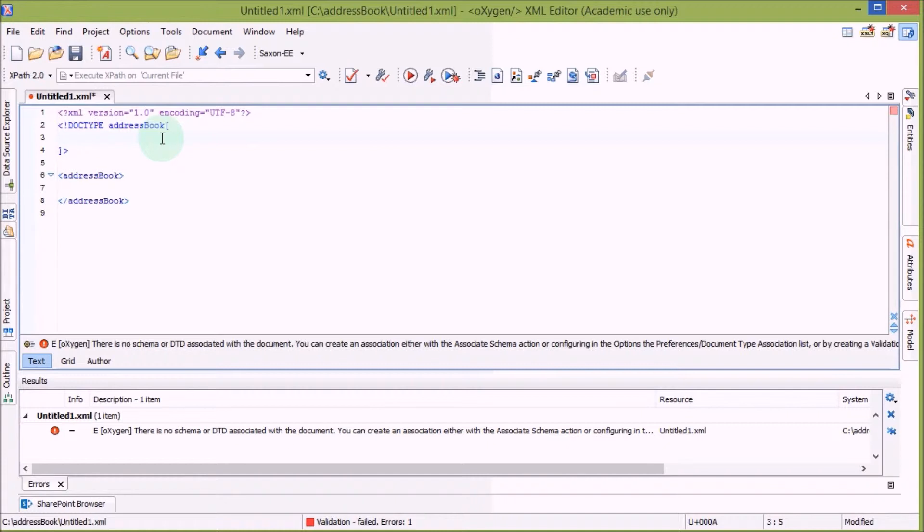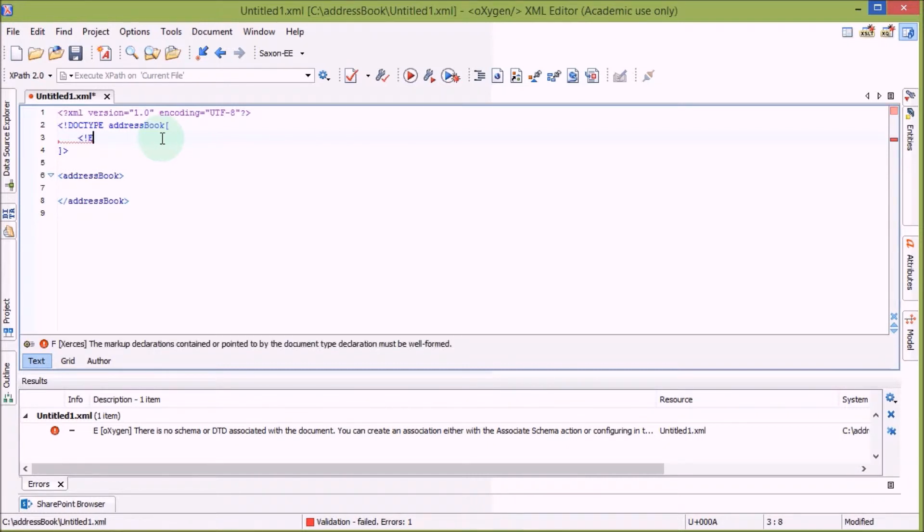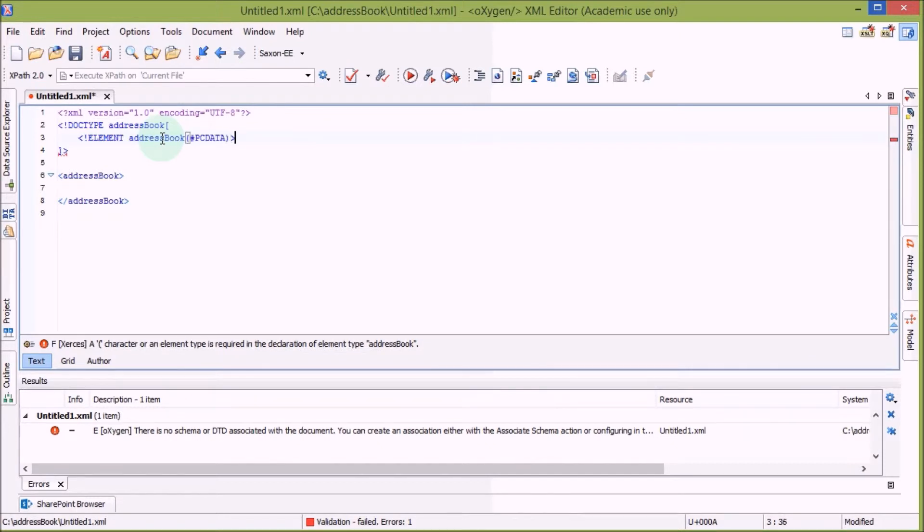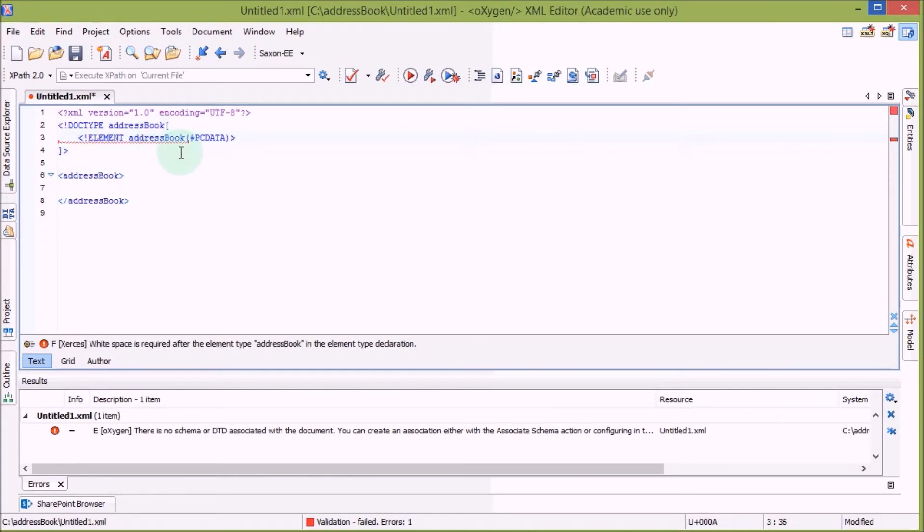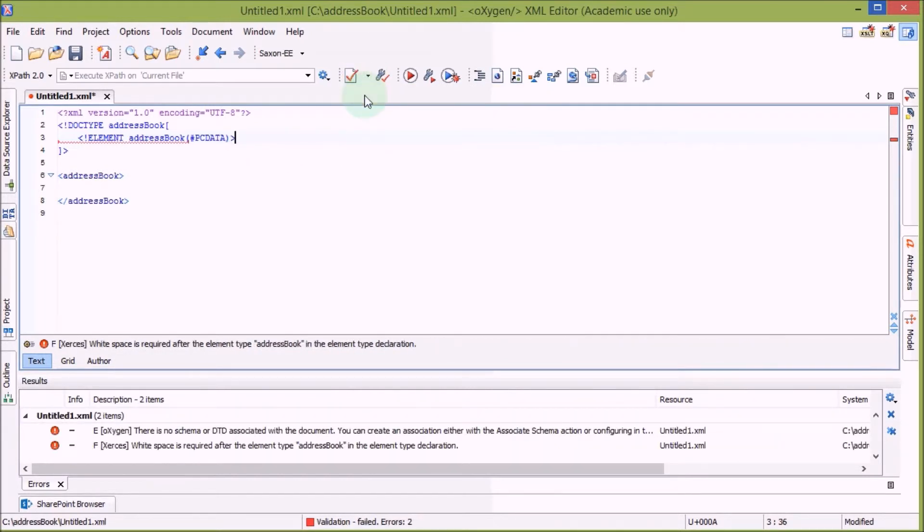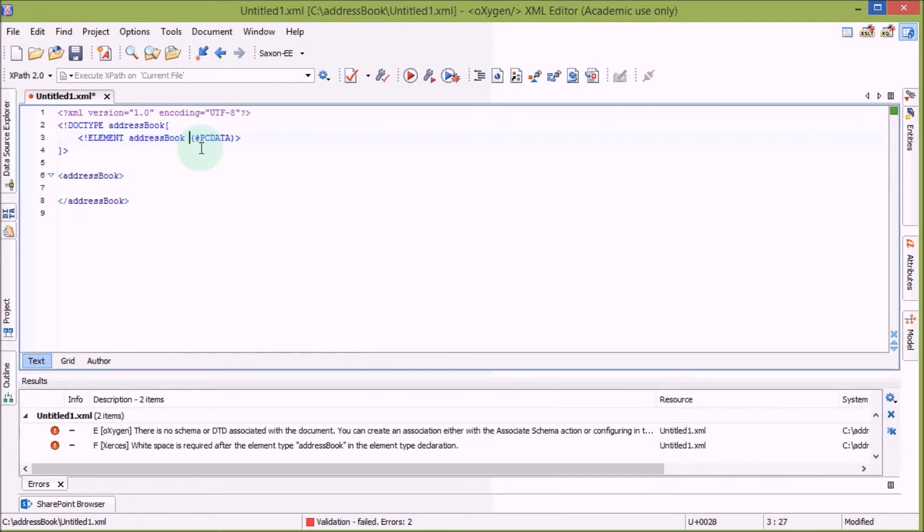Oh, we get another error message. Oh yes, we have to also add the actual element. AddressBook. And now we specify that in round brackets that the content of addressBook is PCDATA. Now if we validate again, there's still an error message. Oh yeah, we basically have to add a white space between the name addressBook and the round brackets in the element declaration.